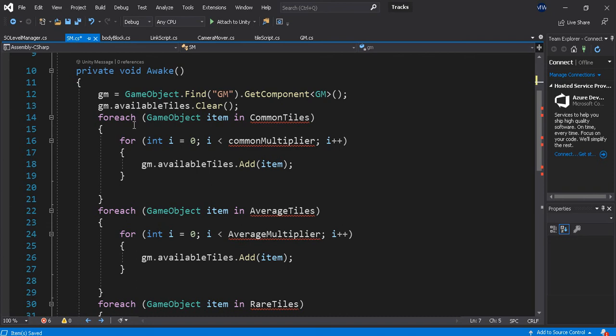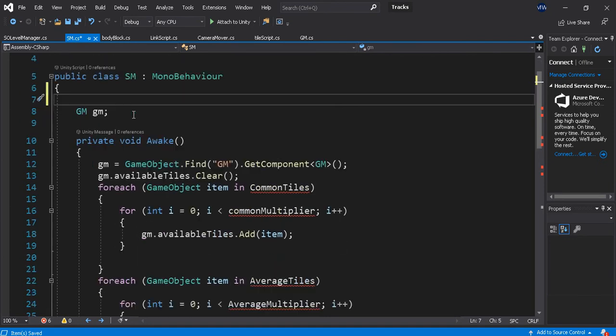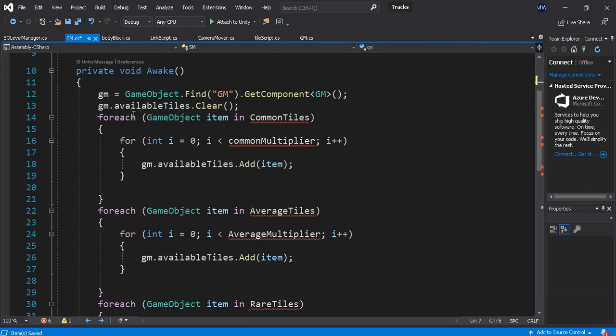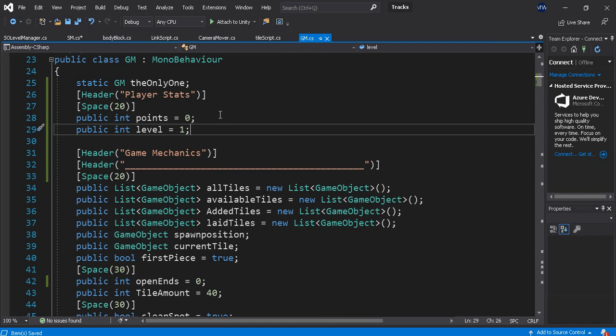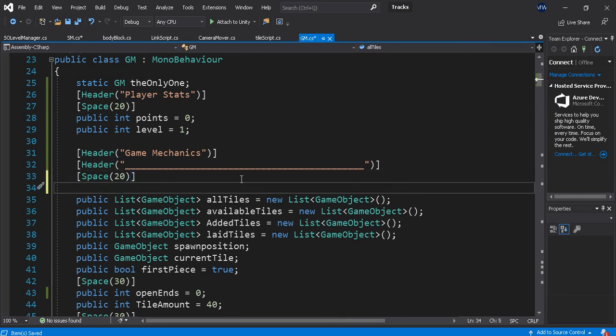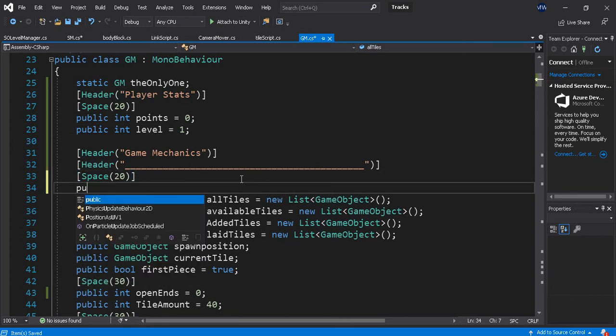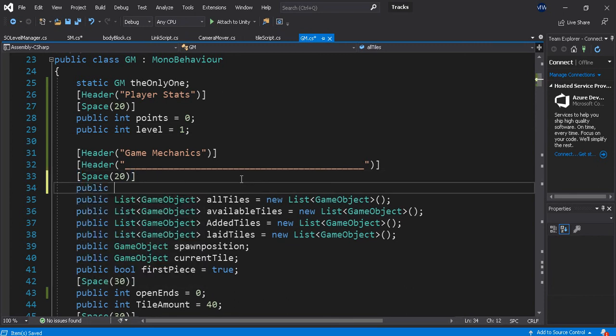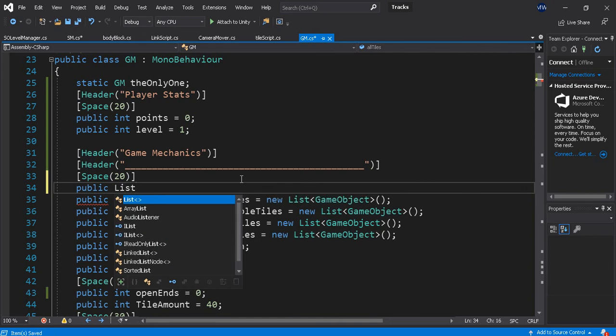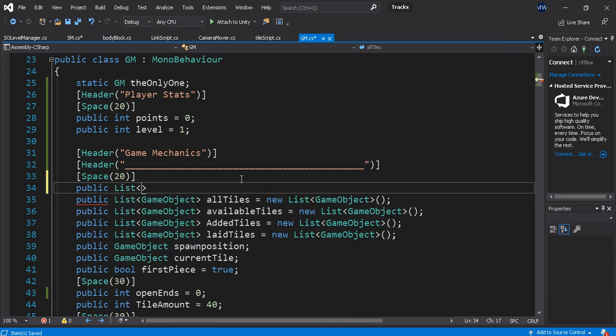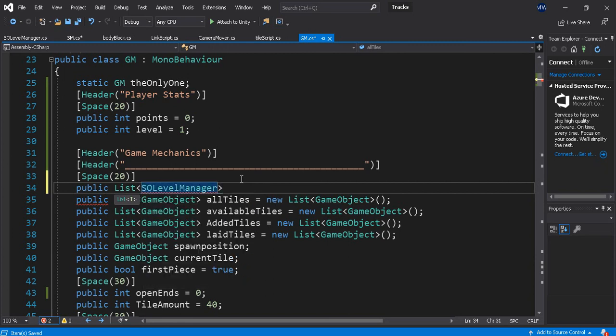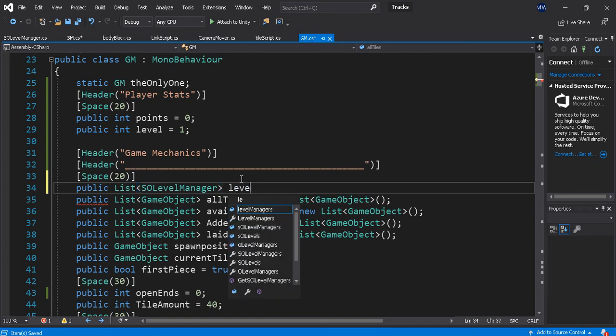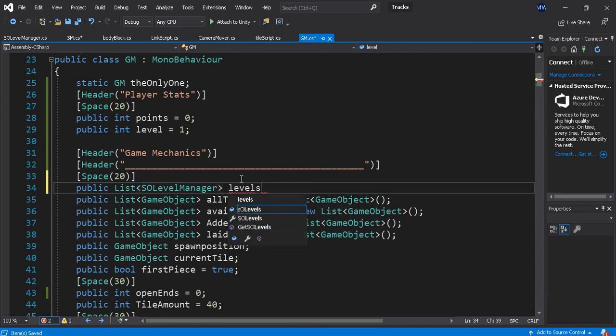Okay, that Game Manager is always going. So I do need this. I am going to, because in the Game Manager, I'm going to do this. Under Game Mechanics, Public, List, Levels.